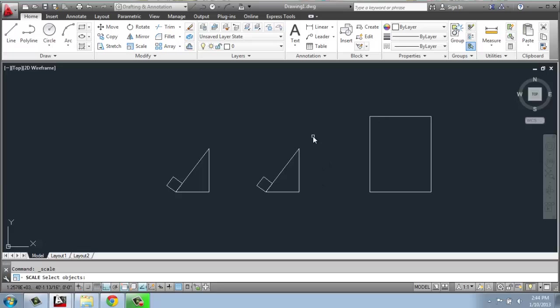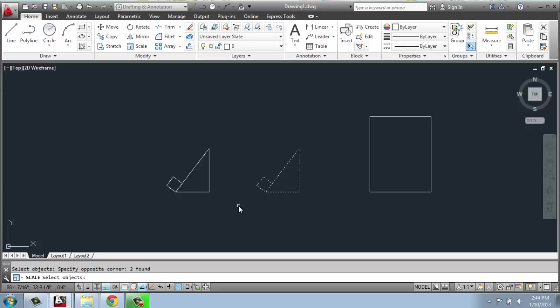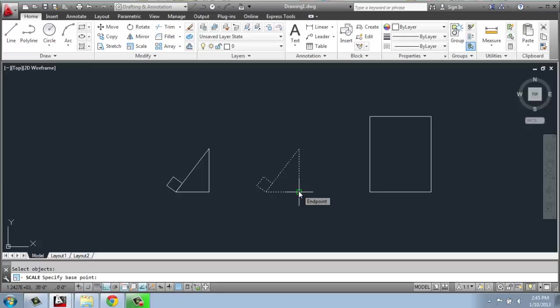The first way is to do your selection and then hit enter to tell CAD you're done selecting. Now we're going to pick a base point. This is the same thing that we've done with move and copy and rotate and mirror. It's all the same type of process. So I'll pick this lower right hand corner, that right angle of the triangle.